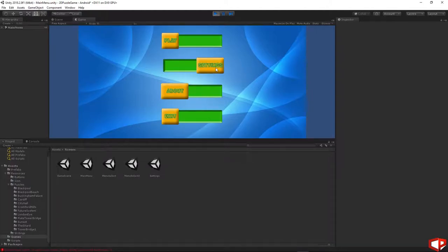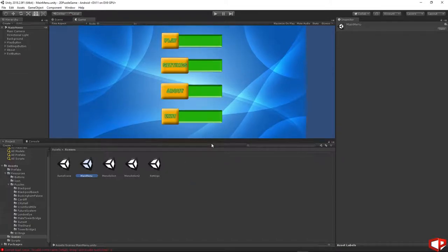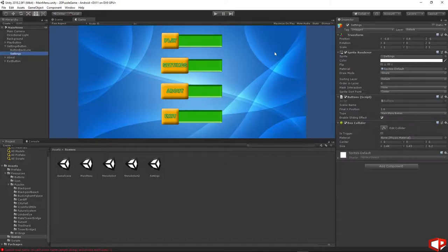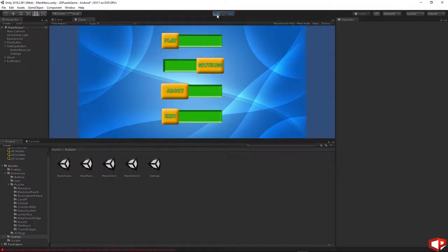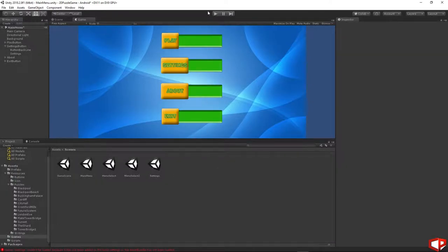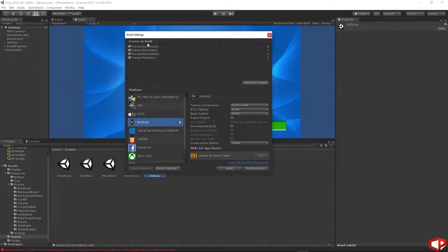There is one problem: when we press settings the game is not transferring to the settings scene. Let's fix it. Go back to the main menu, save everything, and then inside the settings, go to the settings buttons, click on the settings, and under the buttons we need to put the scene name which is going to be 'settings'. Let's play — the scene is not loaded because we forgot to add the settings scene to the build. Open the settings scene, press save, go to File, Build Settings, and inside the scenes in build just add open scenes. We have the settings in here now.